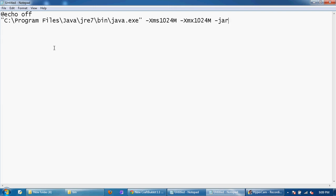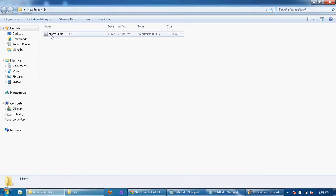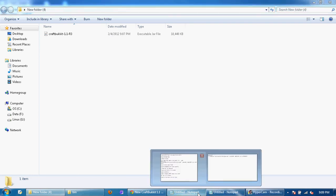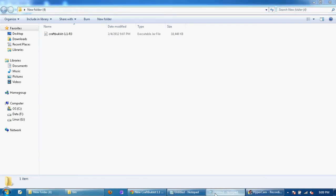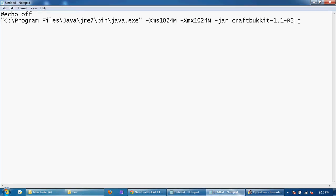And then minus jar and then type in craftbucket. And if we go back here then it's minus 1.1 minus r3. So we're going to type that again. Remember uppercase do count. And then the next thing is just type the dot jar.